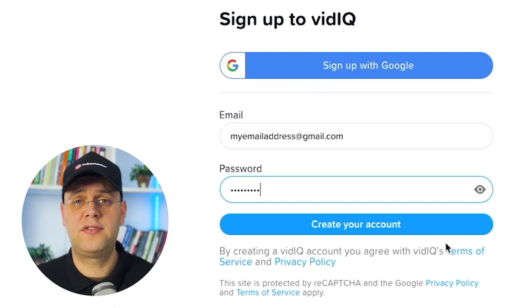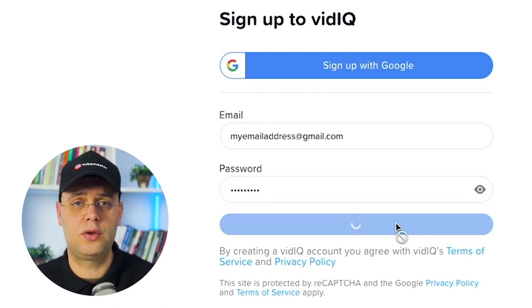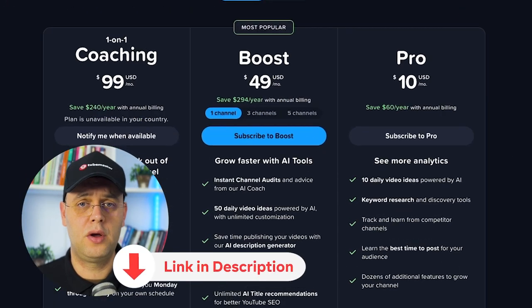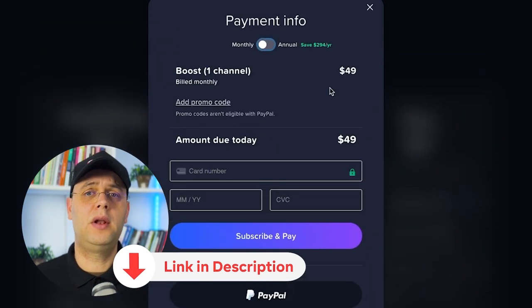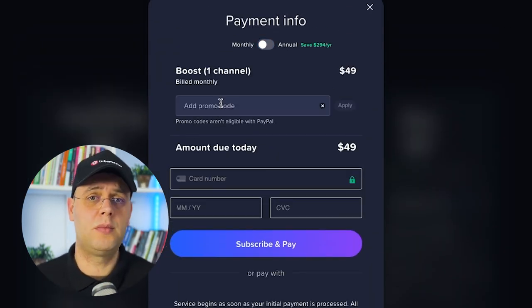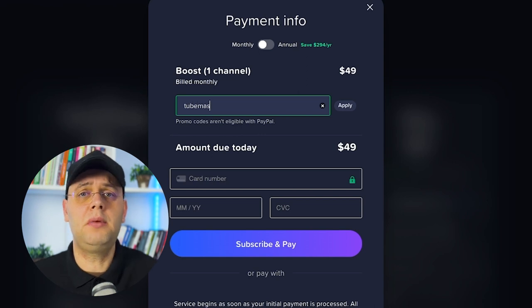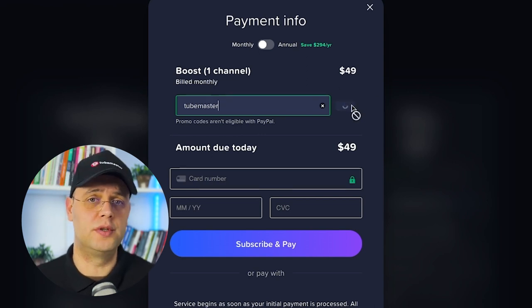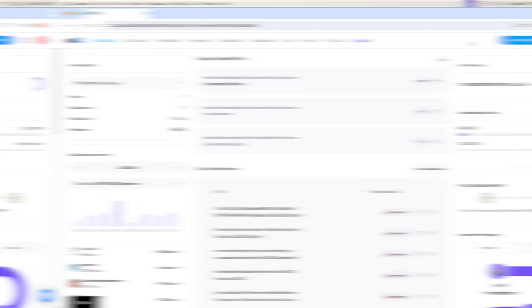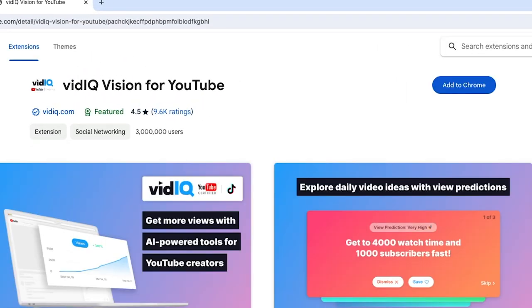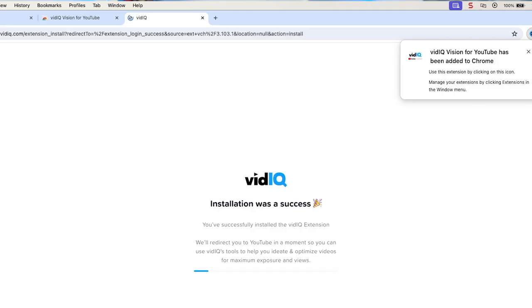If you haven't started to use vidIQ yet, you can start using it today — I'll leave you a link in the description where you can sign up for free, and using the promo code it will give you 35% off three months on one of the paid plans, enabling you to access more advanced tools. If you're not sure about vidIQ yet, I would highly recommend at least grabbing the free version. You are going to need to install the Chrome web extension from the Chrome Web Extension Store. After installing it, you will be able to see the metrics I'm going to show you next.